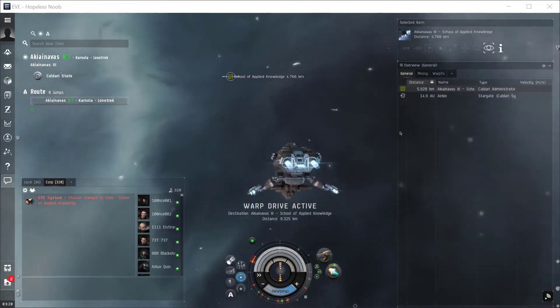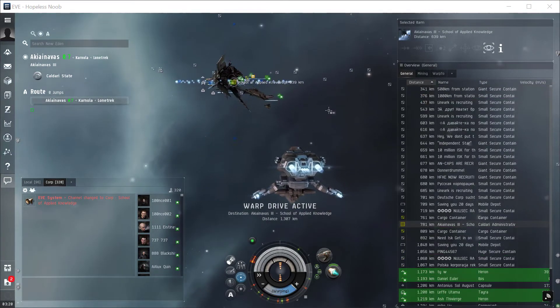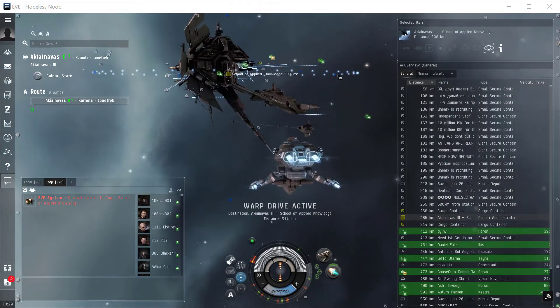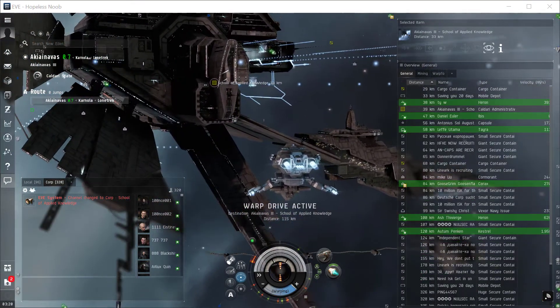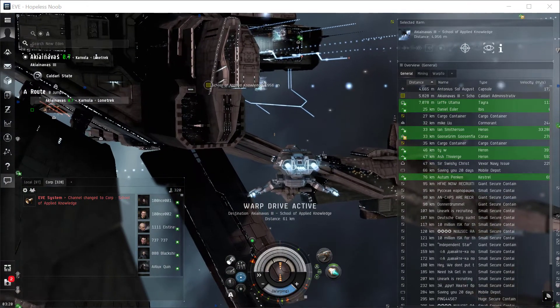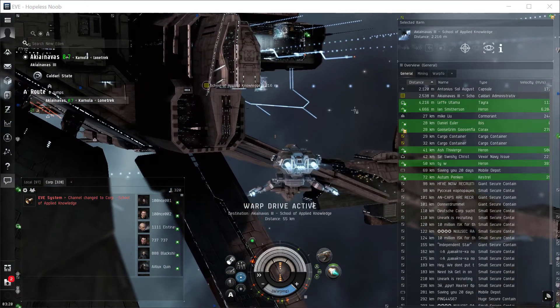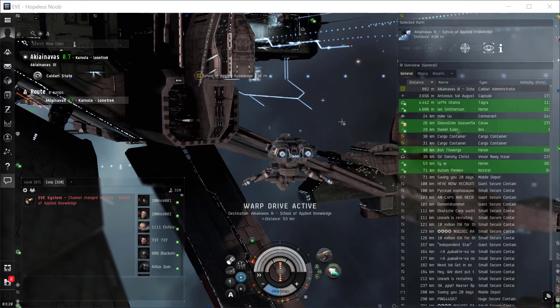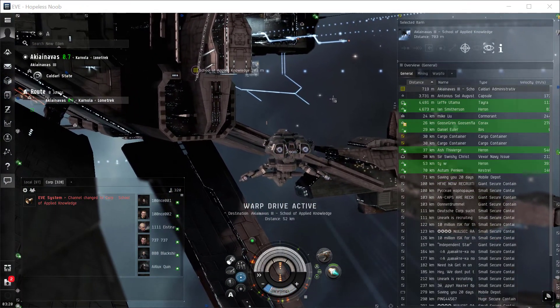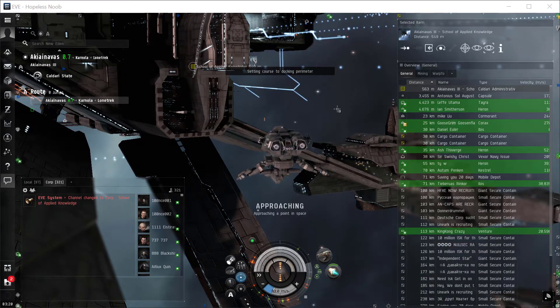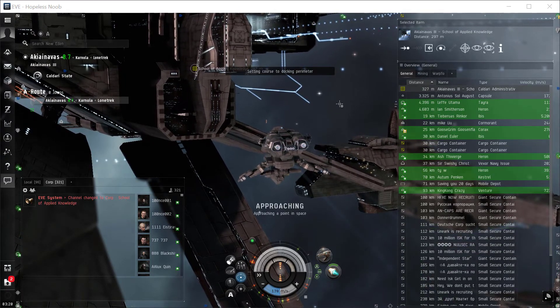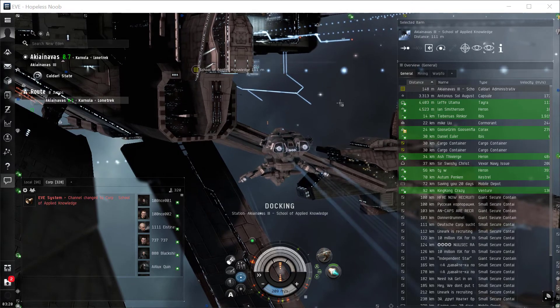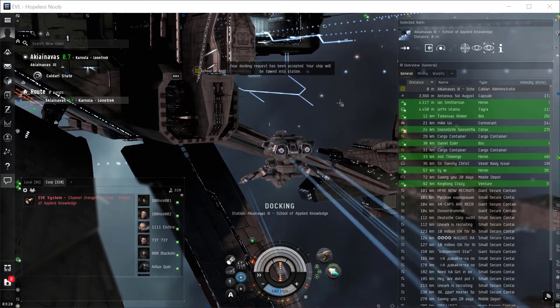Alright, I'm doing my final warp to the station, and I'm about to dock and start a conversation with the agent and start the chain of missions. There are five missions coming. Docking permission requested. Docking request accepted.